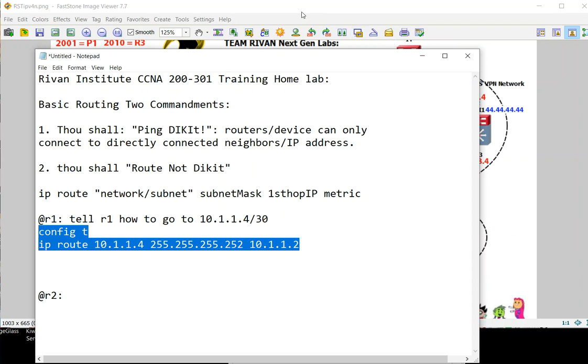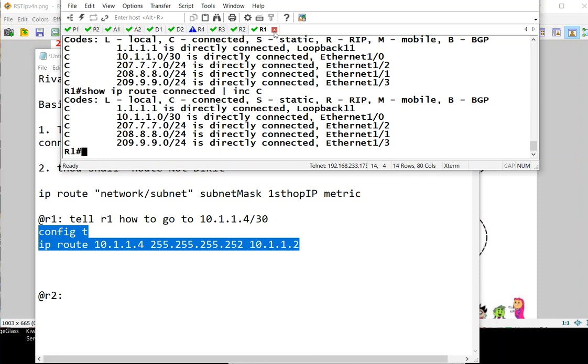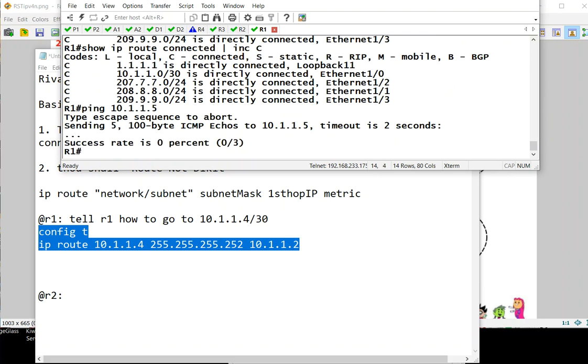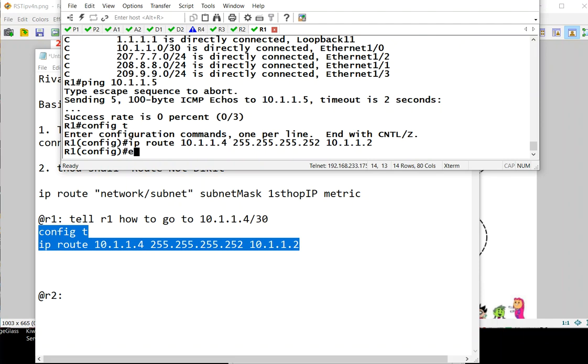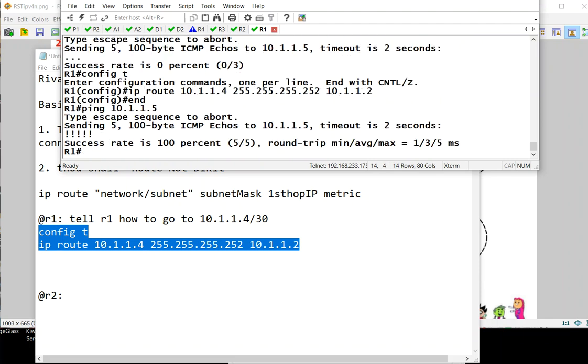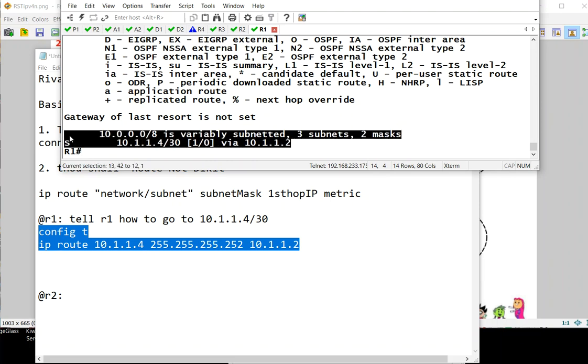To check, go back to R1. Still cannot ping the network of that 5, but if we implement that one and do the ping again, we can now confirm. When we type show ip route static, we have the static route going here.